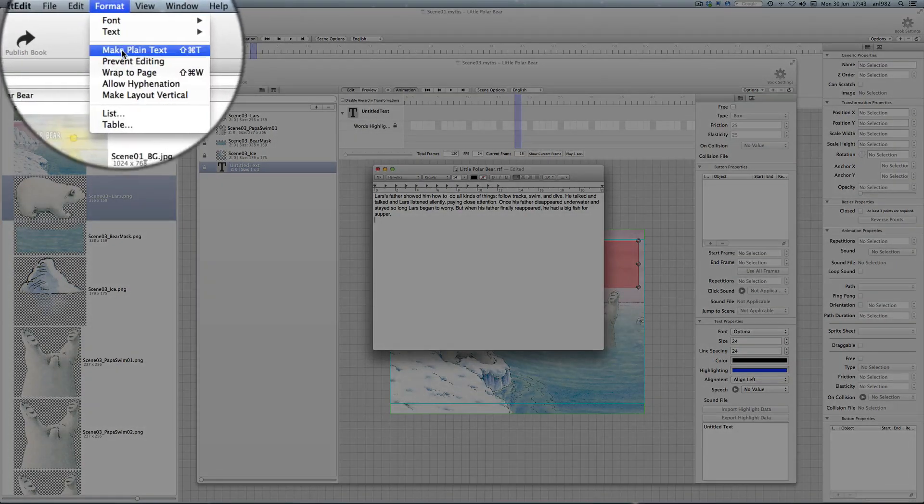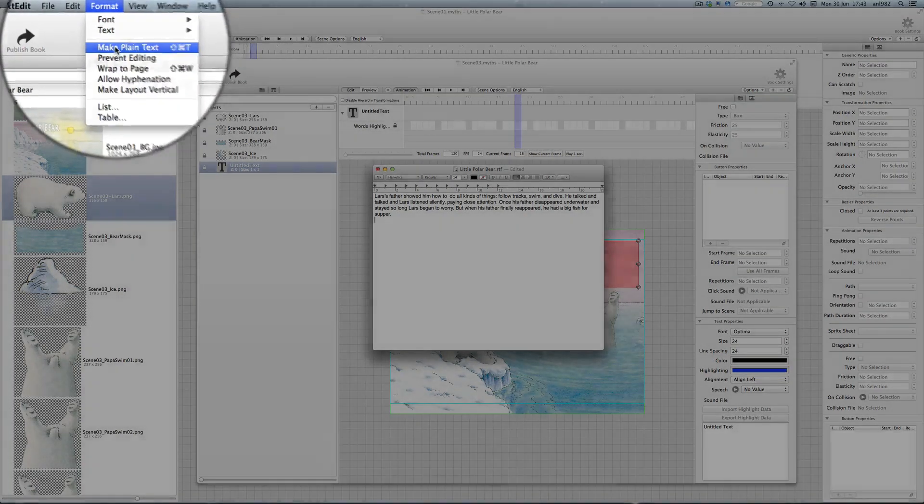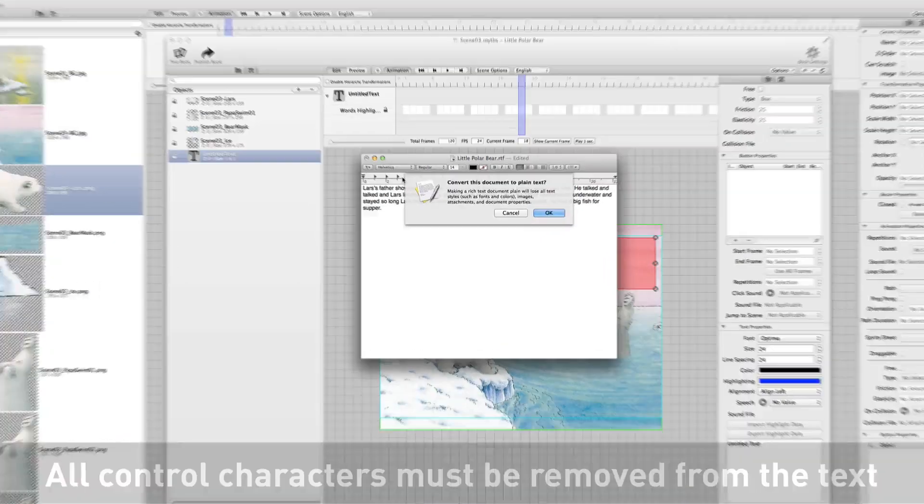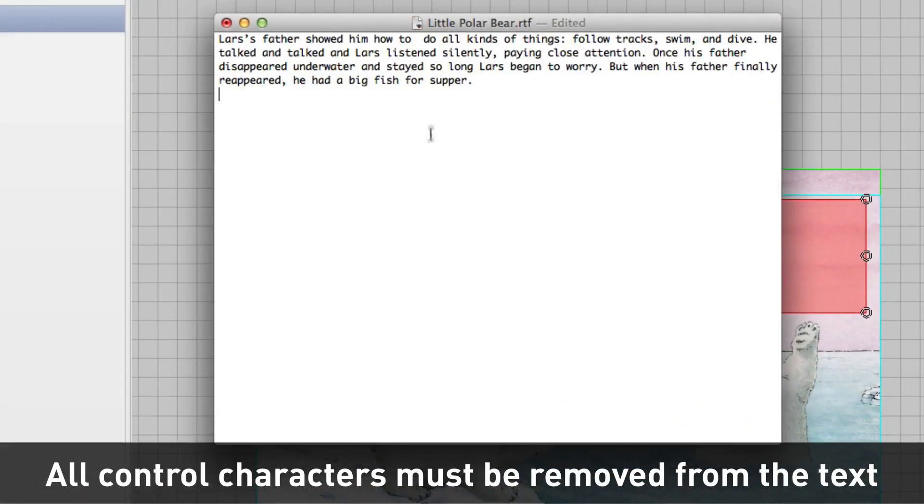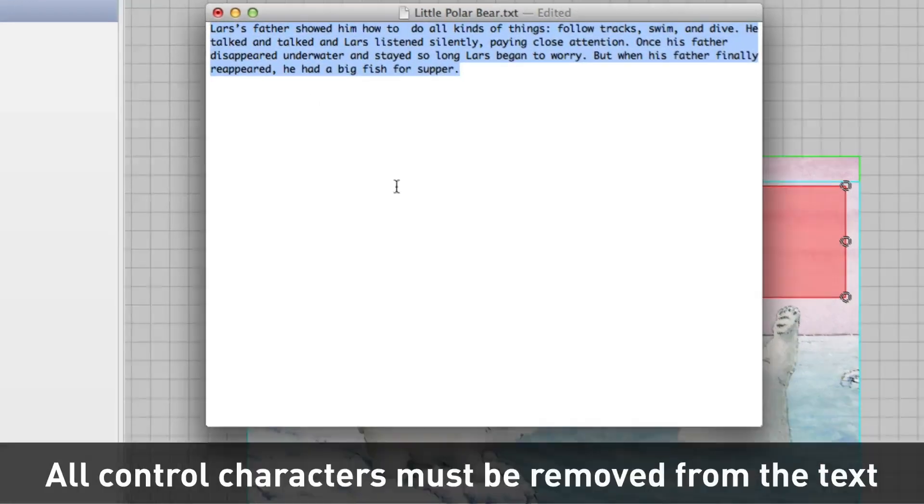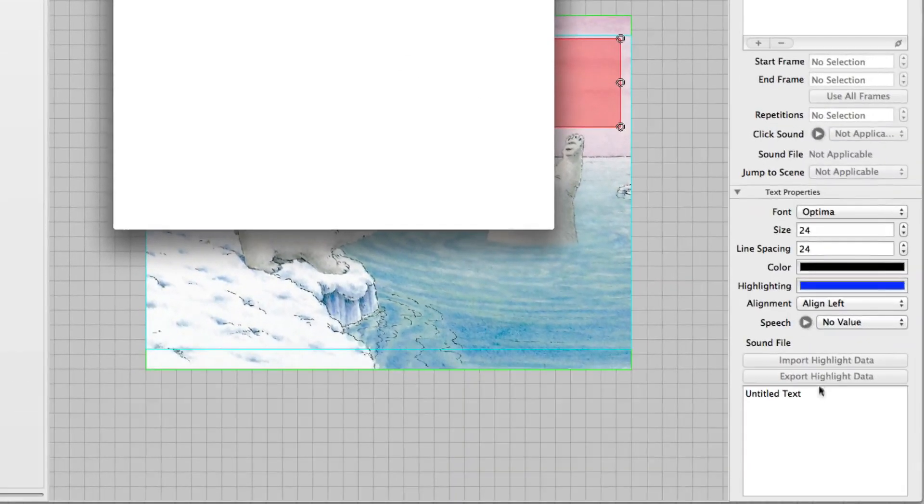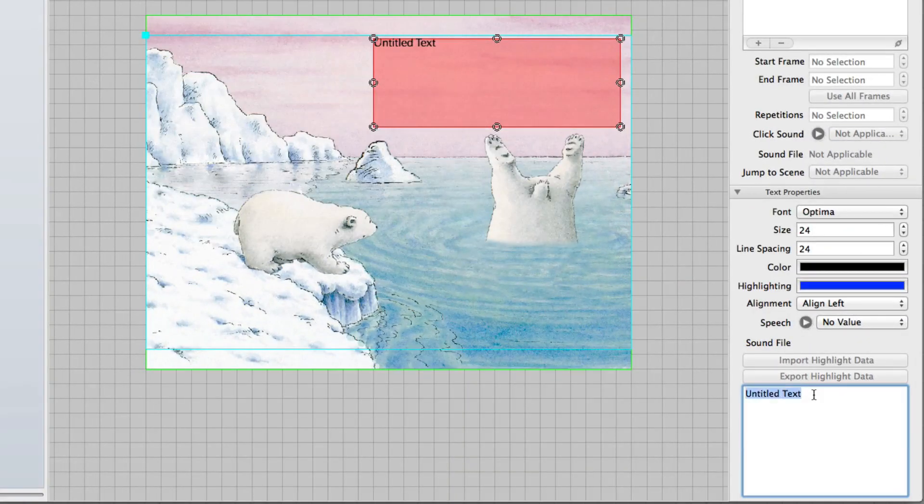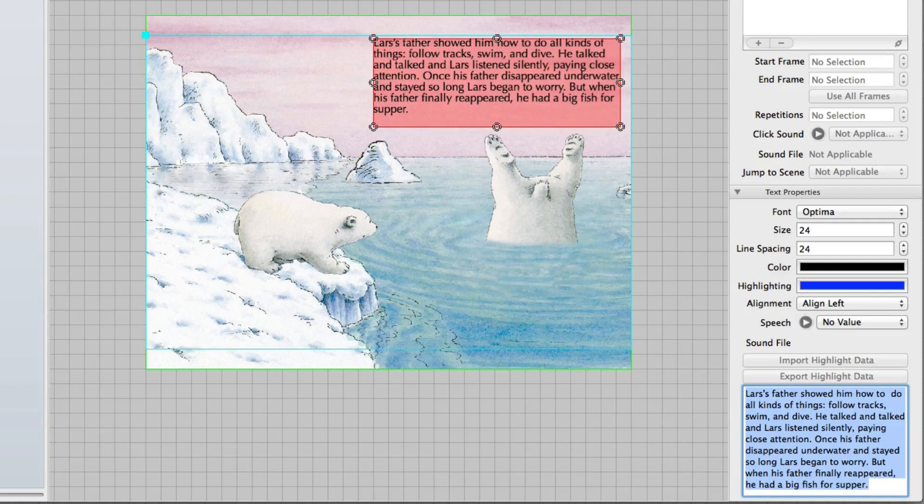Make plain text. It removes all these weird characters that might be in Word documents or RTF documents. And then I just copy the text out and paste it in here. Enter. And it appears.